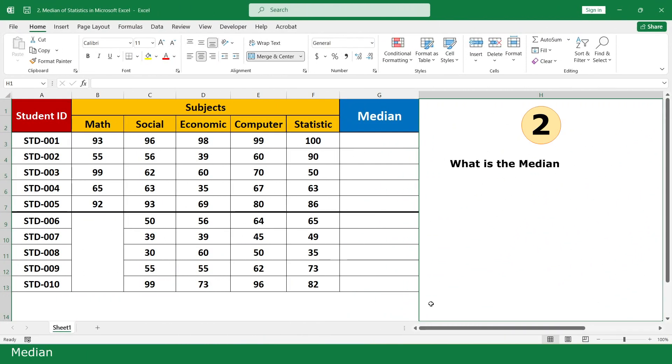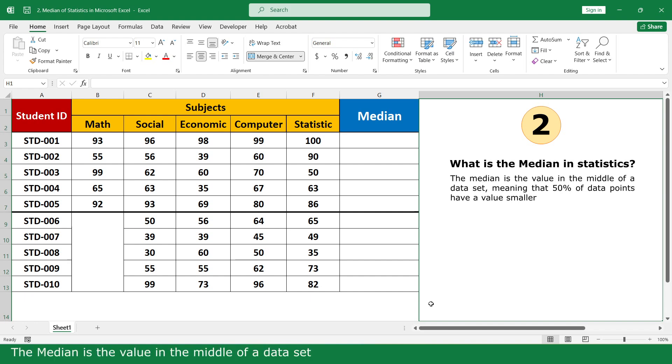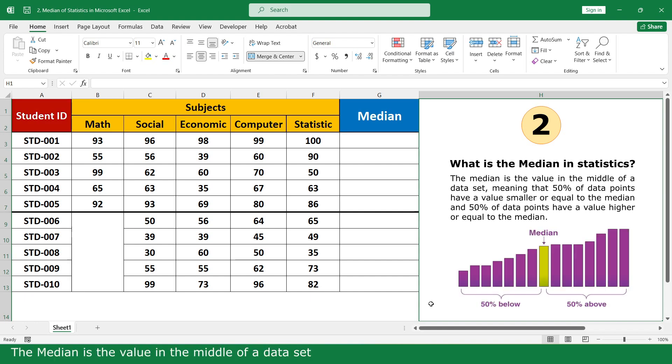Median. What is the median in statistics? The median is the value in the middle of the dataset.